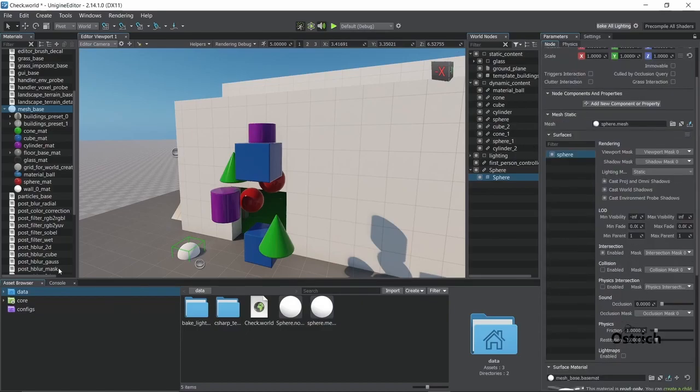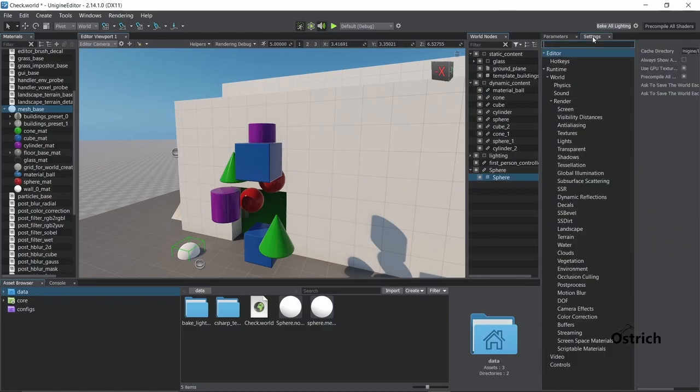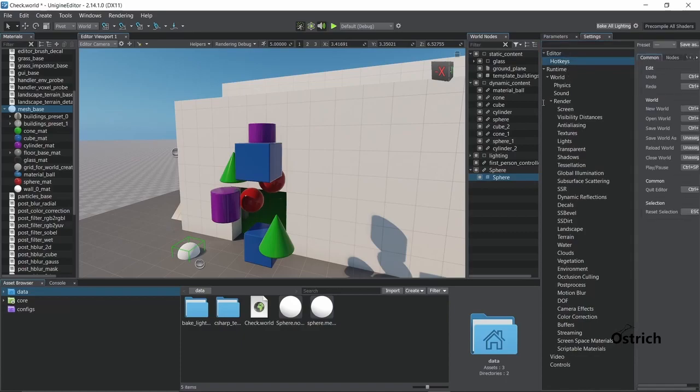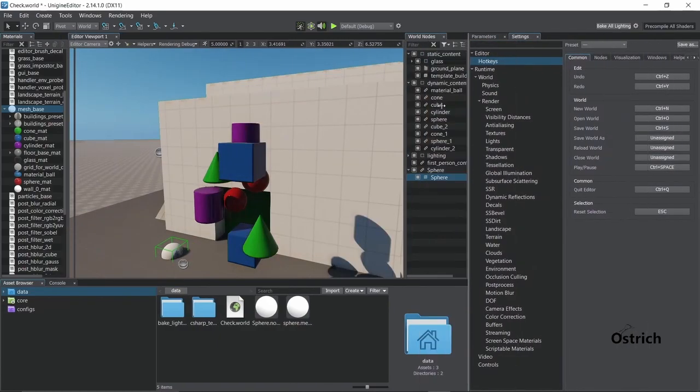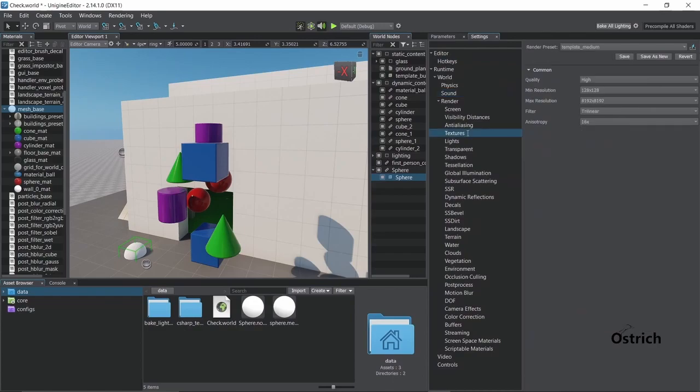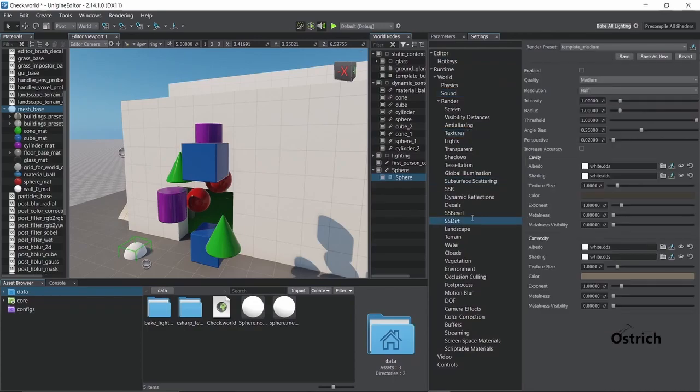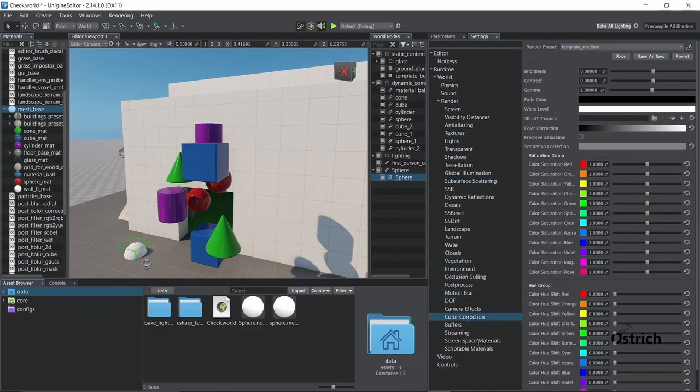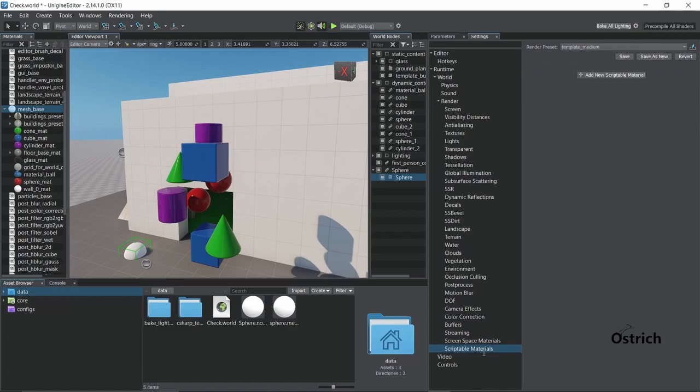The next one we're gonna go is the settings on the right. This is your world settings for the editor. You basically can just, let's just move it a little bit to see it, you can edit the global settings for every little thing.